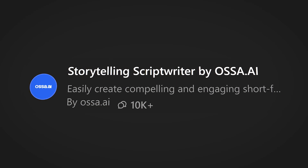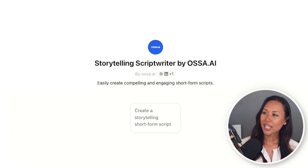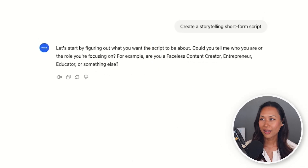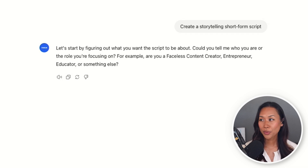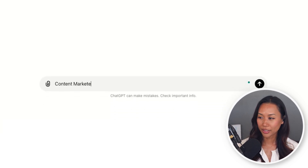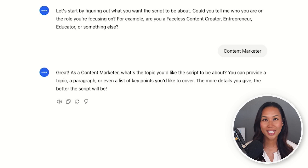One of my favorite custom GPTs to use for scripting videos is Osa.ai's Storytelling Script Writer. Even though it's designed for short-form videos, I'll keep prompting ChatGPT to add additional sections to make the script a little bit longer. Here is the Storytelling Script Writer by Osa.ai. I click on the button and now it's asking me to tell it a little bit about myself — faceless content creator, entrepreneur, educator, or something else. I'm going to let them know that I am a content marketer. As a content marketer, what's the topic you'd like the script to be about? You can provide a topic, a paragraph, or even a list of key points that you'd like to cover.